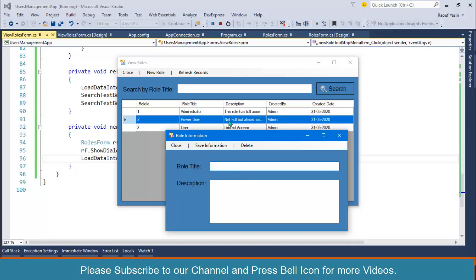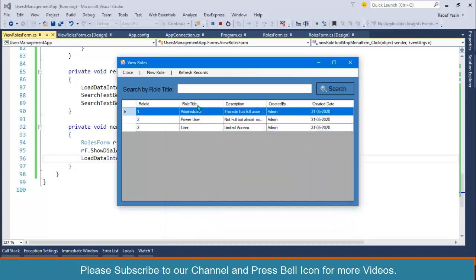When we double click on a row, we will write code to pass the role ID to the form and also pass additional information so we can handle an if statement: if this form is loaded for the update process, go to the database, fetch information according to the role ID, populate that information in the text boxes, and also change the save button text to 'Update Information'. Now let's start coding.